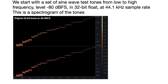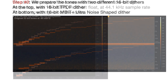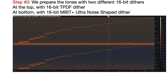Let's start with a set of sine wave test tones from low to high frequency at a level of minus 80 dBFS in 32-bit float at 44.1 kHz sample rate. Here's a spectrogram of the tones. We'll prepare the tones with two different 16-bit dithers: at the top of this diagram with 16-bit TPDF dither, and at the bottom with 16-bit Megabit Plus Ultra noise-shaped dither.